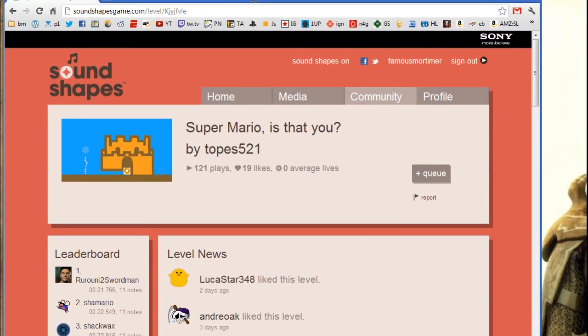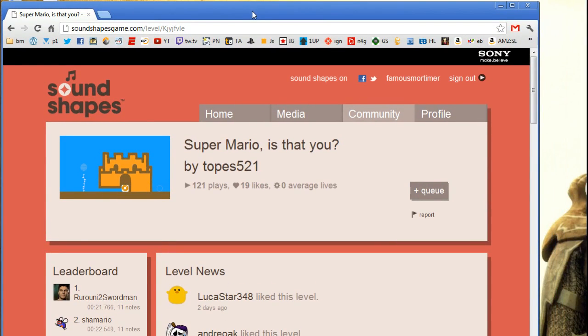Okay, and we're back, and as you can see now, up top here, Famous Mortimer, so I am signed in, and now there is a button, add to cue. So we'll add that to the cue.